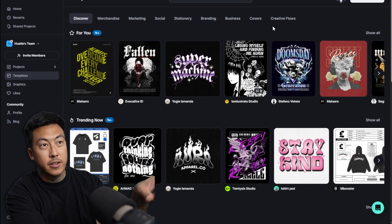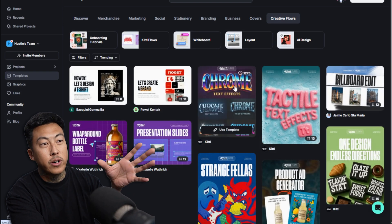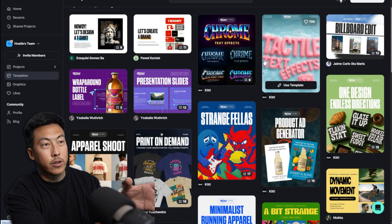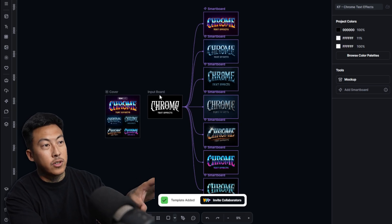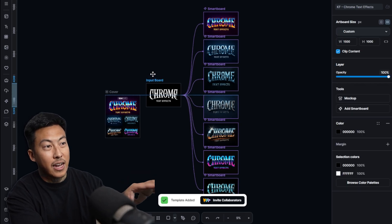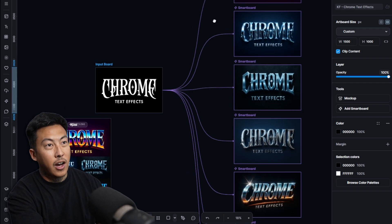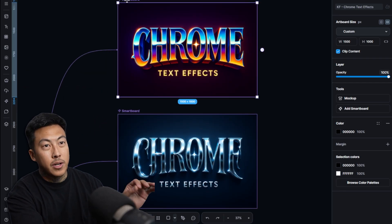But now they even have the whole entire creative flow on, for example, how you can create this Chrome text. Check this out. So it shows you exactly how they went from this text right here all the way up to this Chrome text.